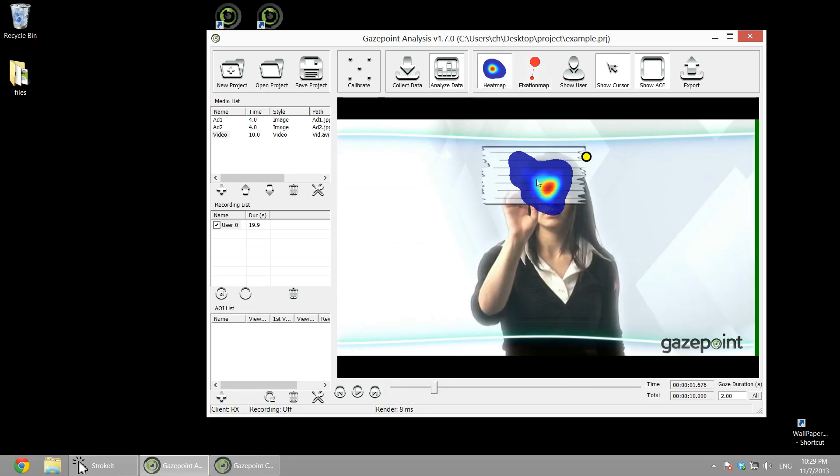You can also visualize that as a heat map, and you can probably hide the cursor. The cursor is more important for doing screen captures on where the user's moving their cursor.